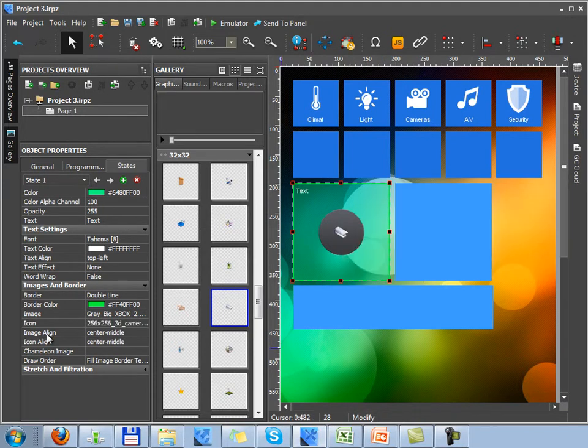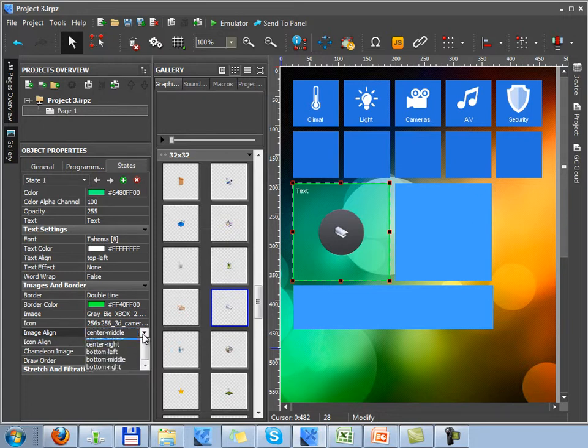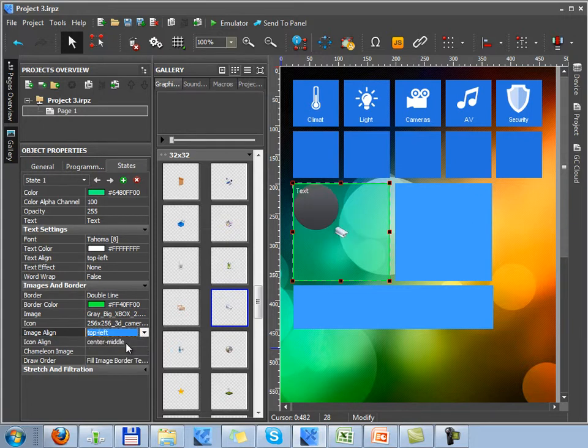The next setting is aligning of the image and icon. The image can be aligned by any border of the graphic item.